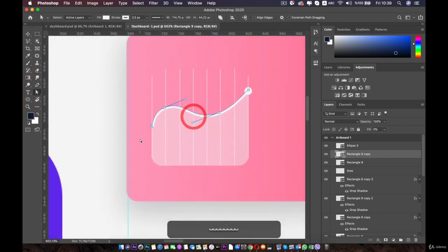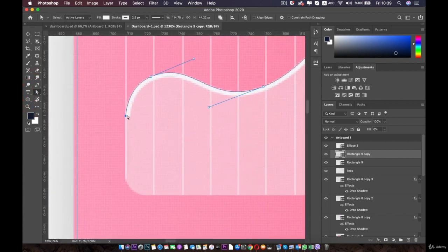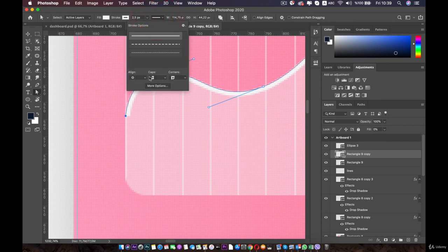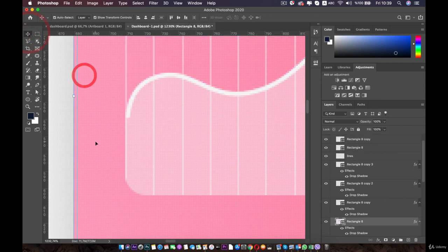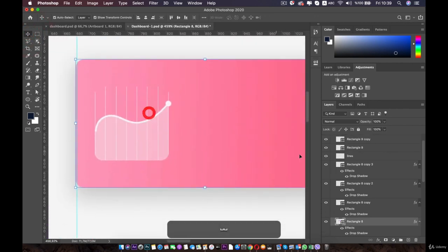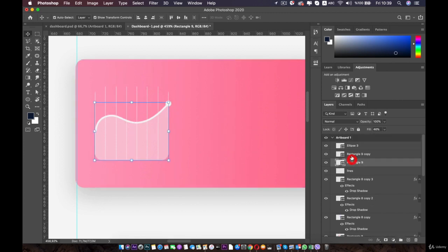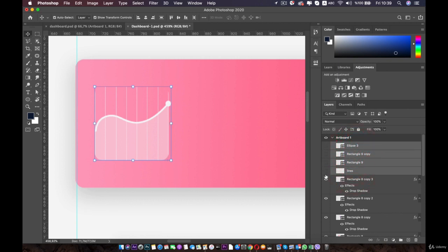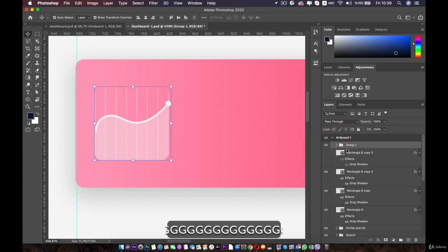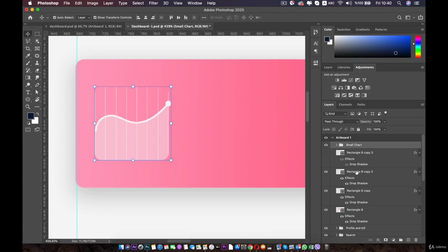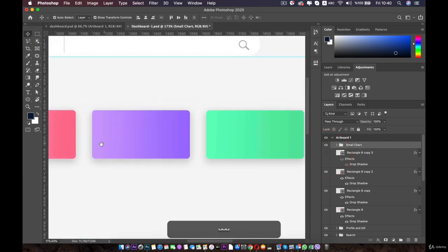One more thing — I want this end to be rounded, so just click on your path and come over here and choose this option. Now it is rounded. The next thing we are going to do is group all of these elements of this small chart together. The next thing we are going to do is duplicate this chart and move it over the other charts.